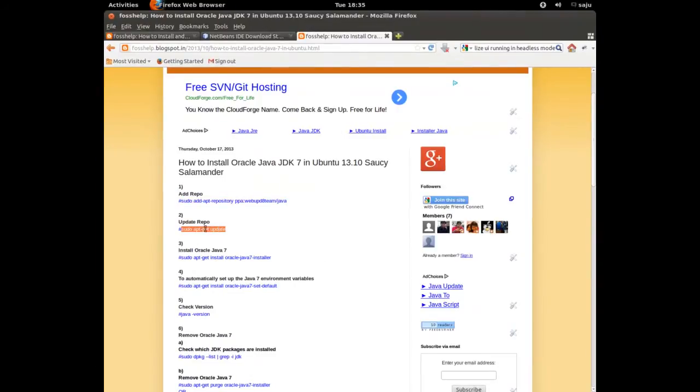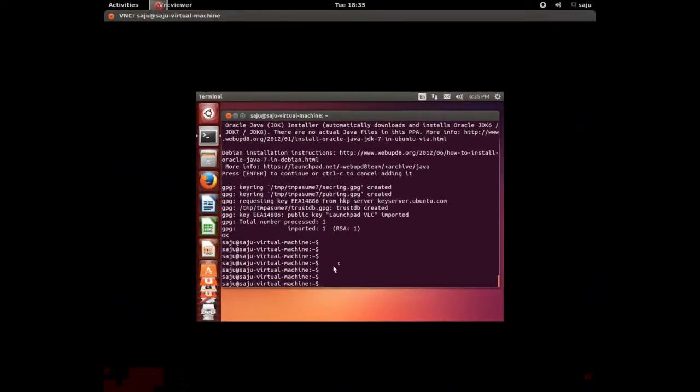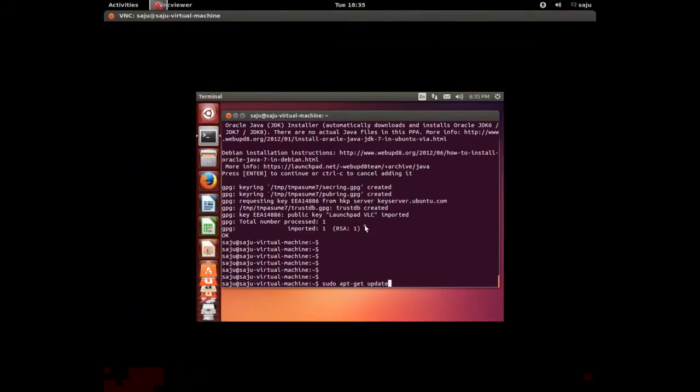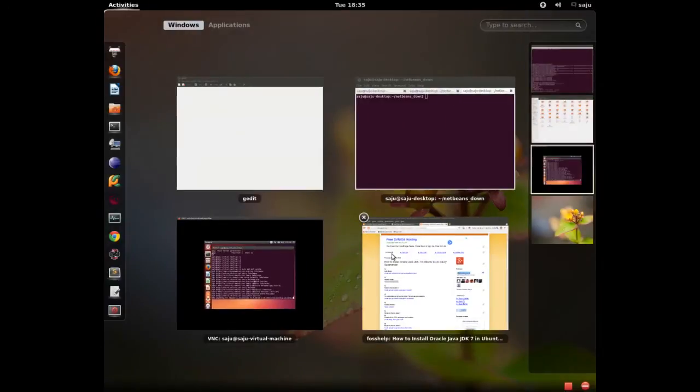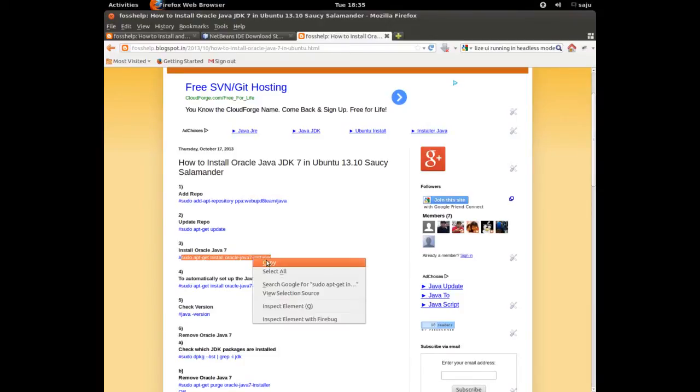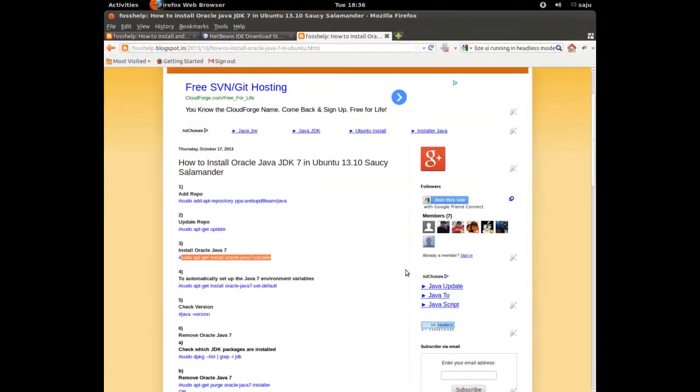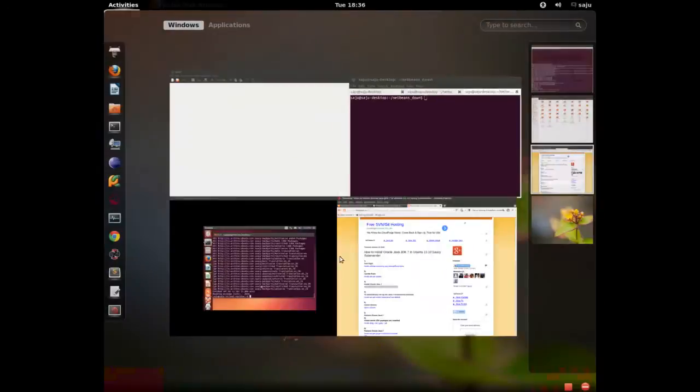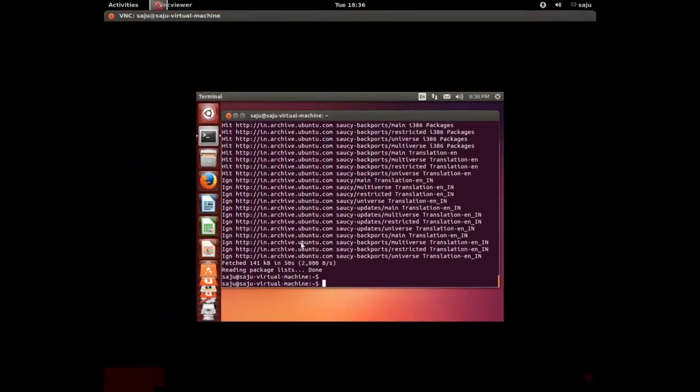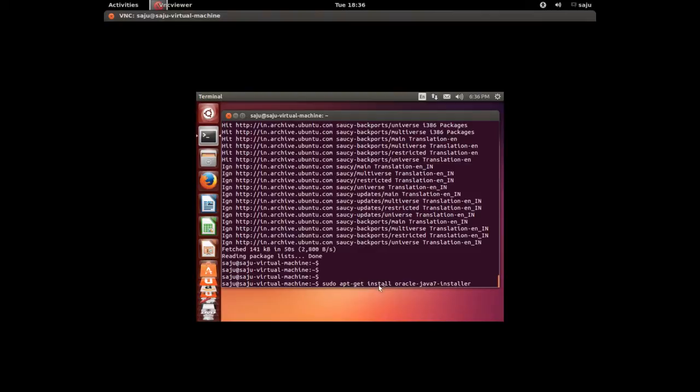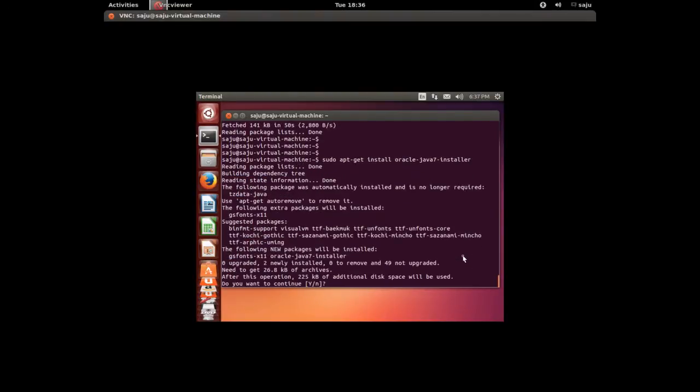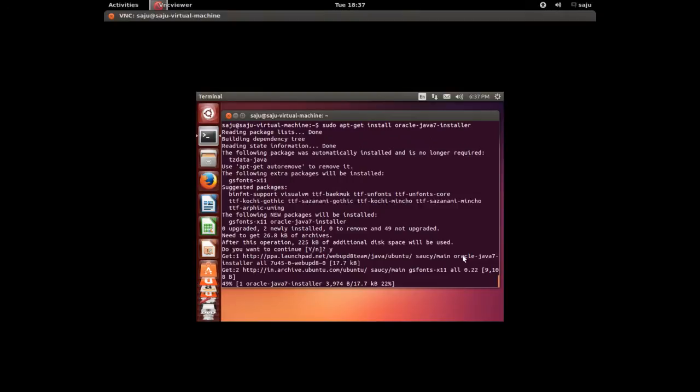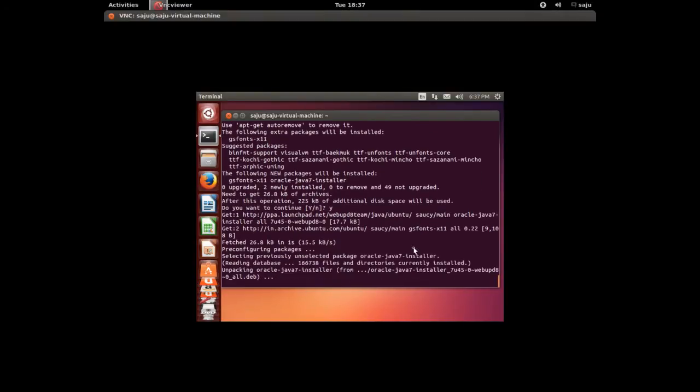And let me run apt-get update. After that, run this command to install Oracle Java 7: apt-get install oracle-java7-installer. Okay, paste that command here. Press Y to continue. This will install Oracle Java 7.